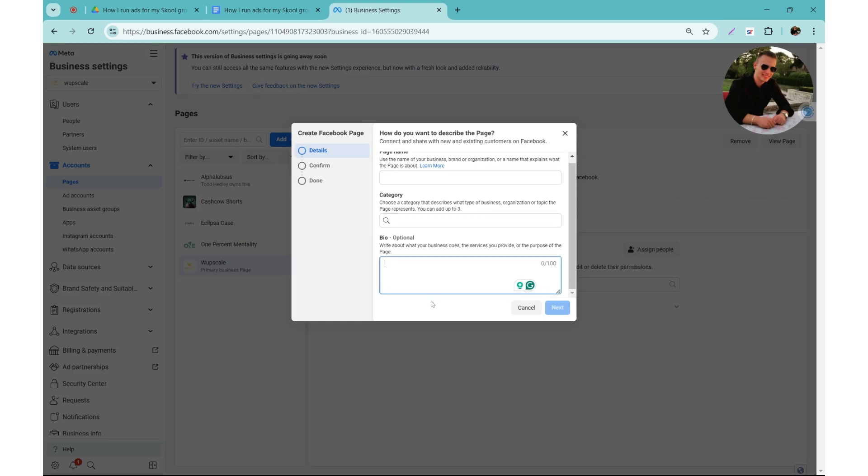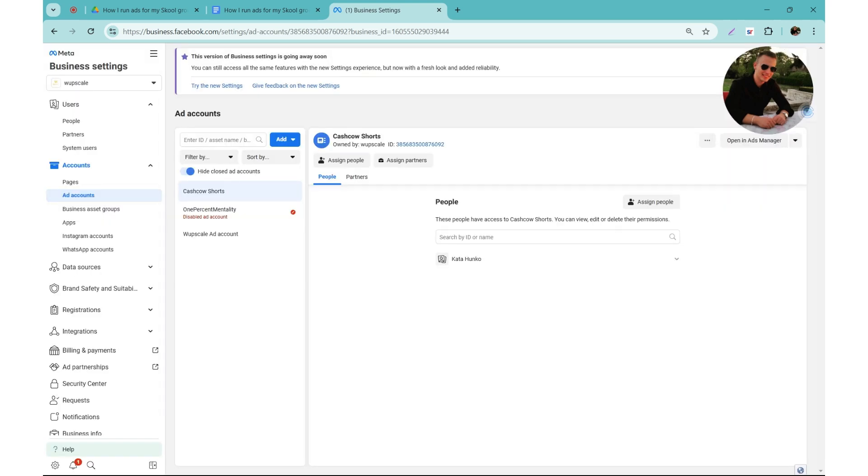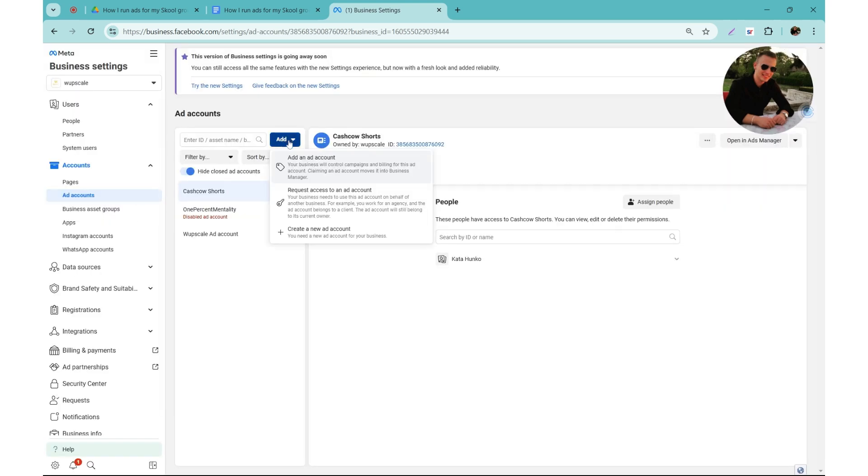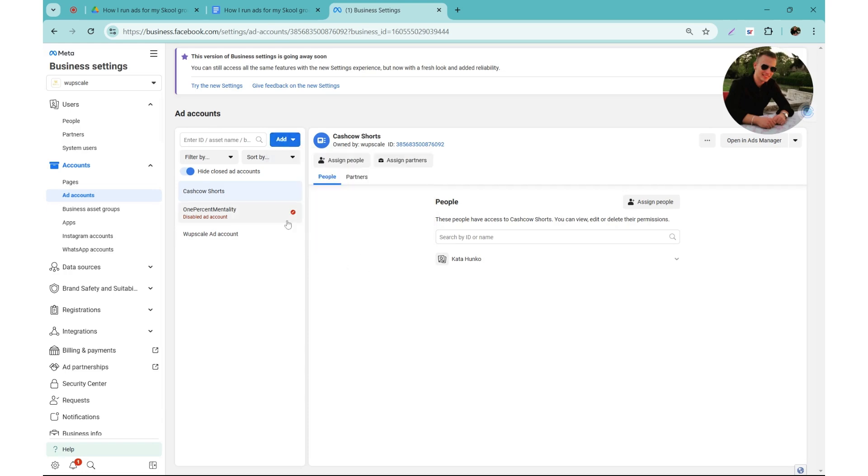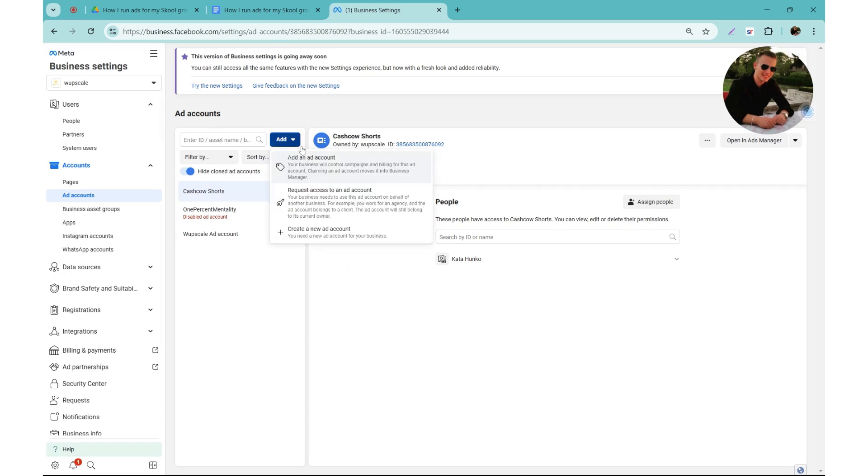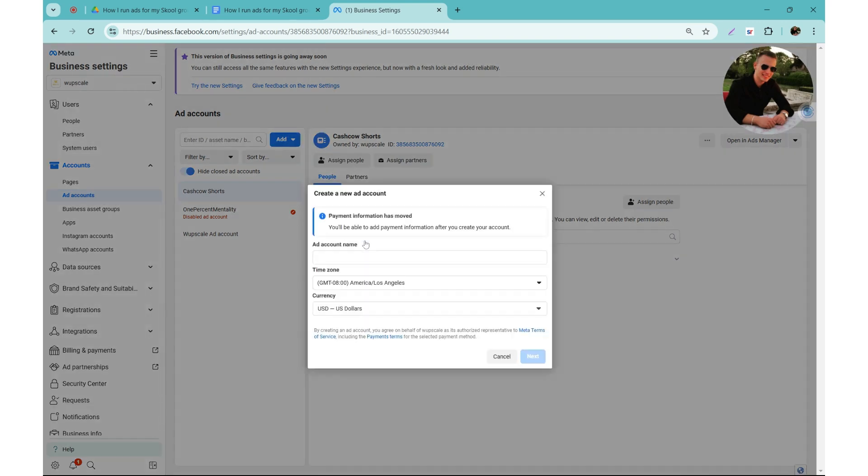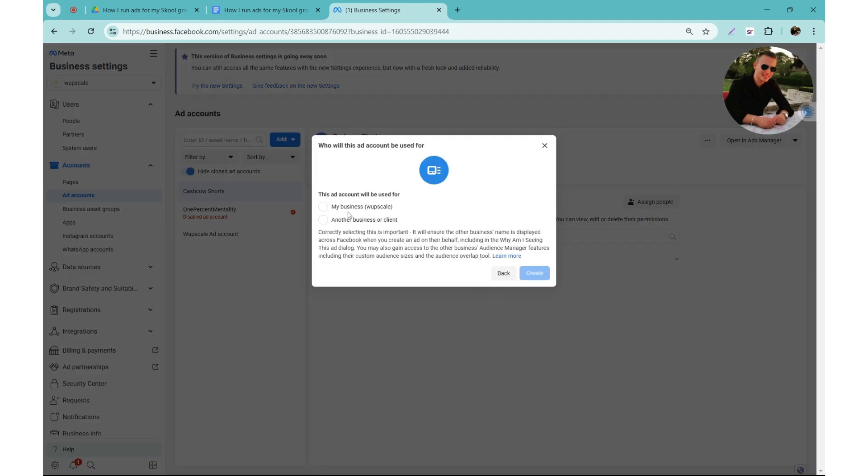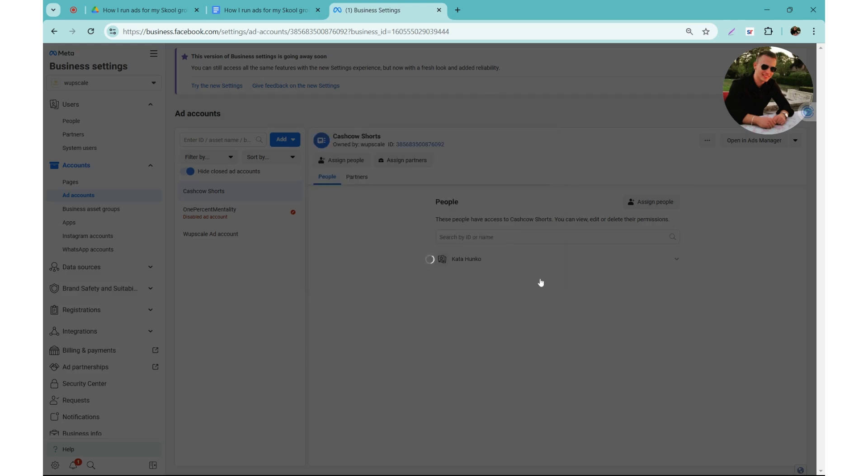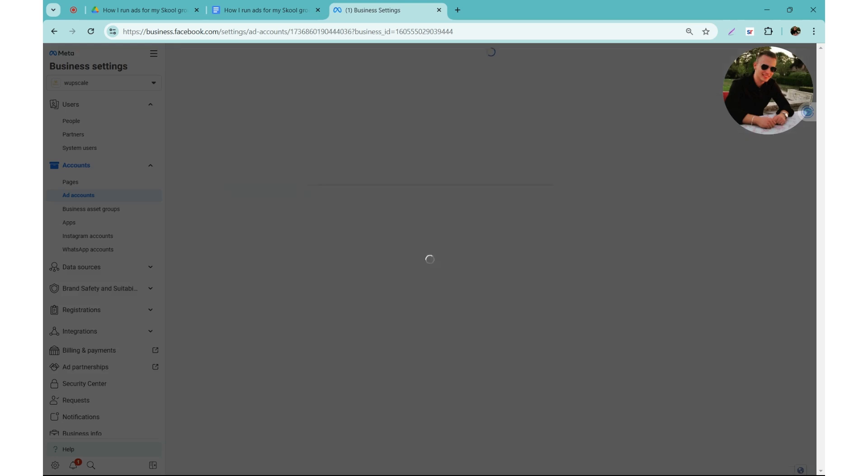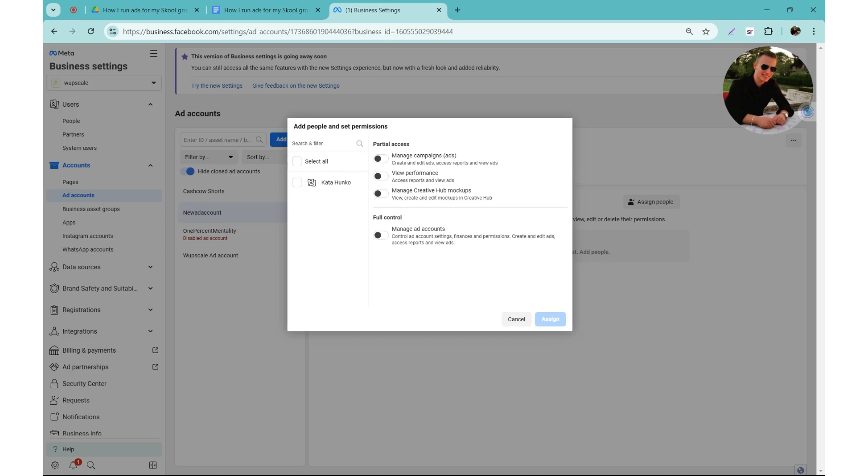Then you need to create an ad account if you don't have any. It's super easy to create. You click on create a new ad account and then you just name it, add the time zone you are currently in, and the currency you want to use. So this will be for my business. Then you click on create, and then in this section you need to assign all the people who are going to have access to this ad account. So it's only me in this business manager and I am going to have full control.